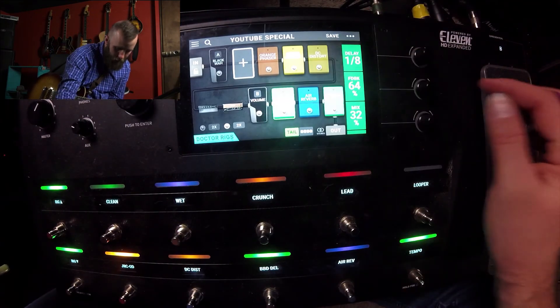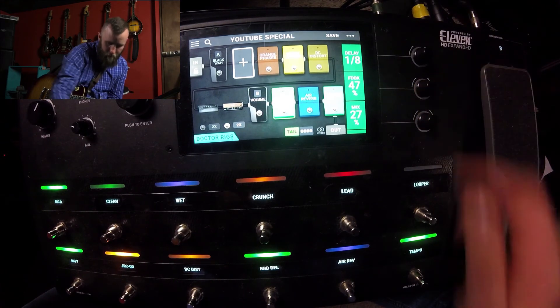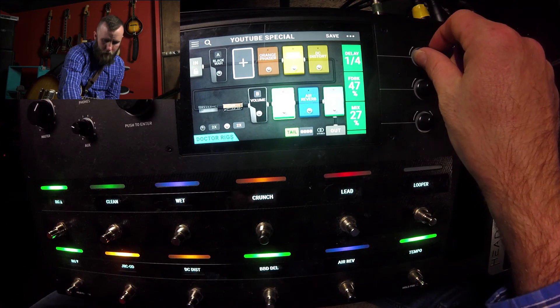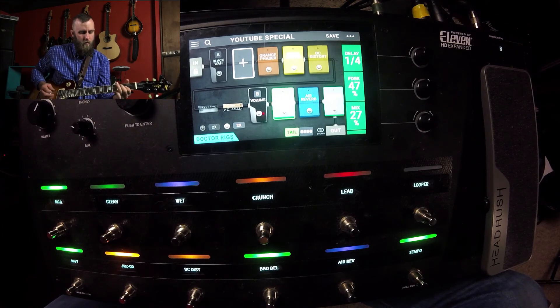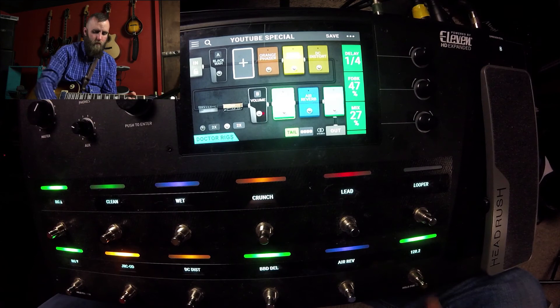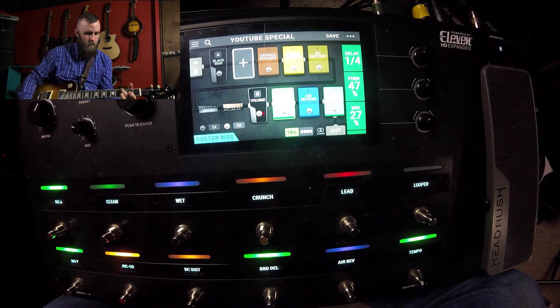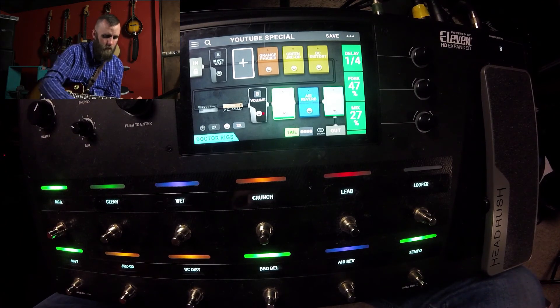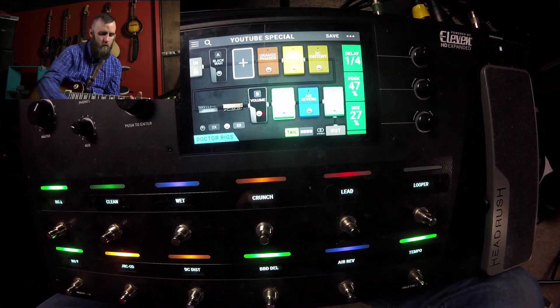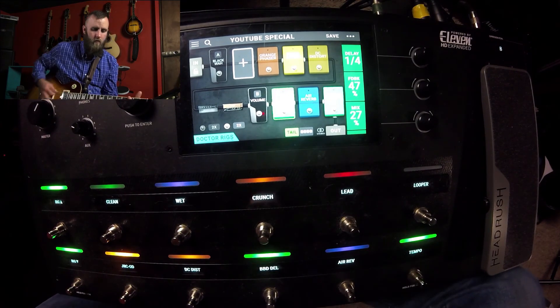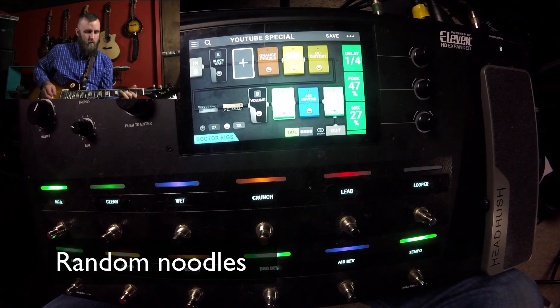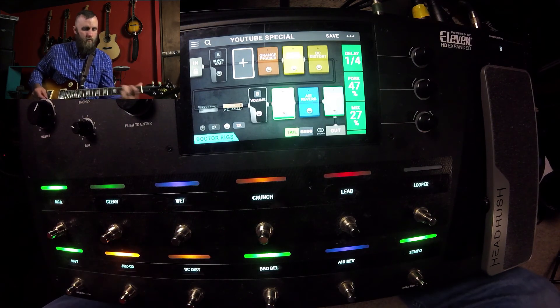It's a little bit too much delay, but I can change that with the mix or my feedback. Let's make the delay a quarter note. That's how you set up scenes on your Headrush Pedalboard. You can switch between different amps, different combinations of effects, and pretty much build your own rig.